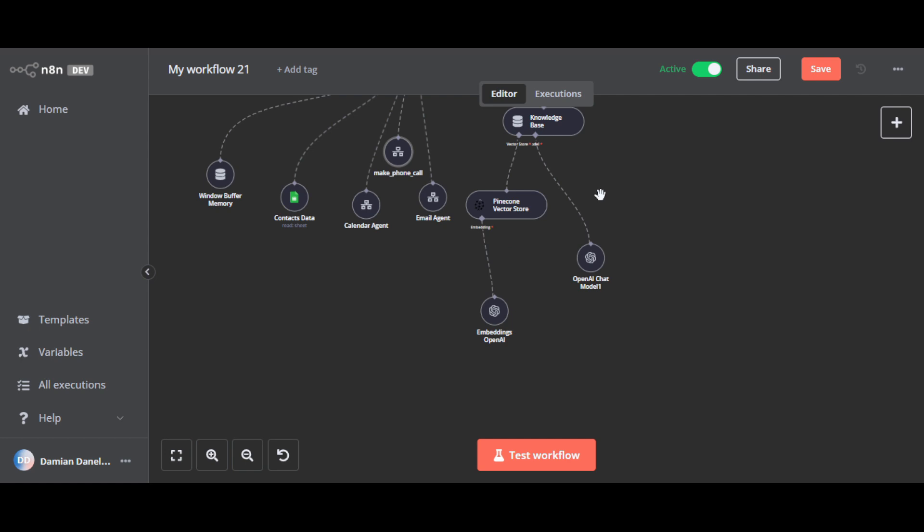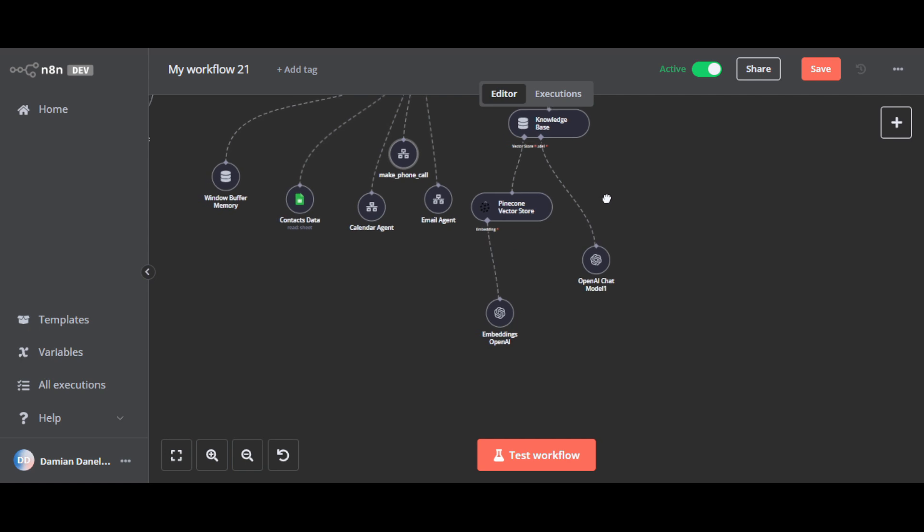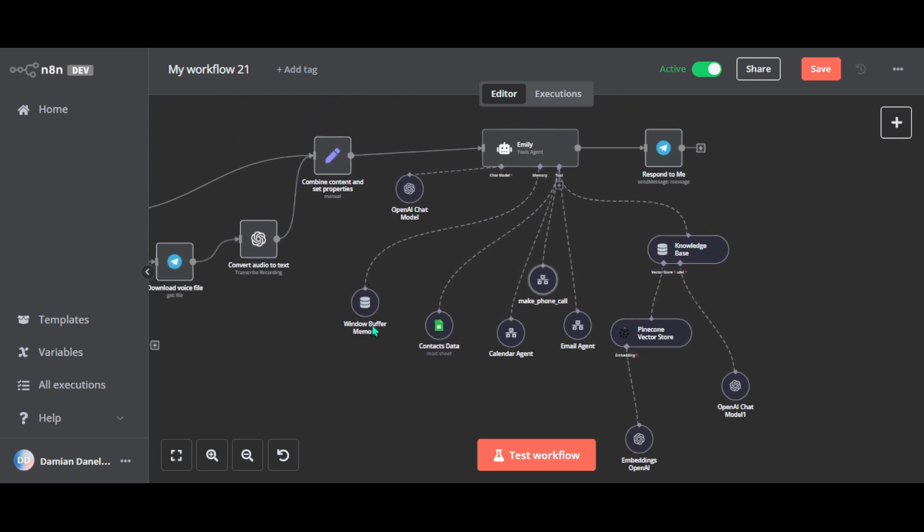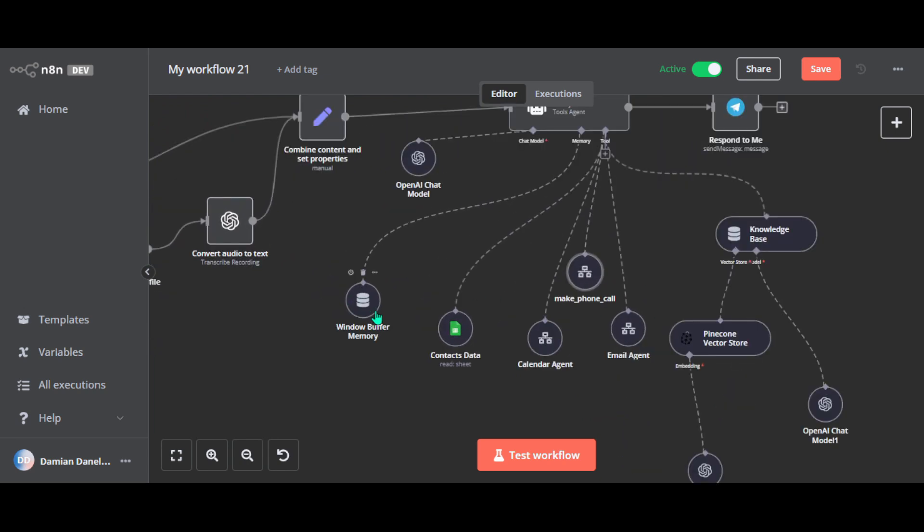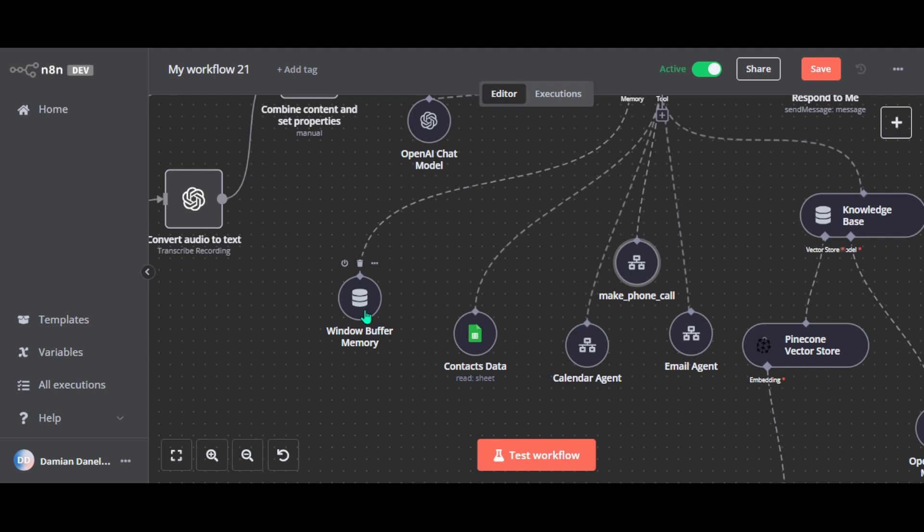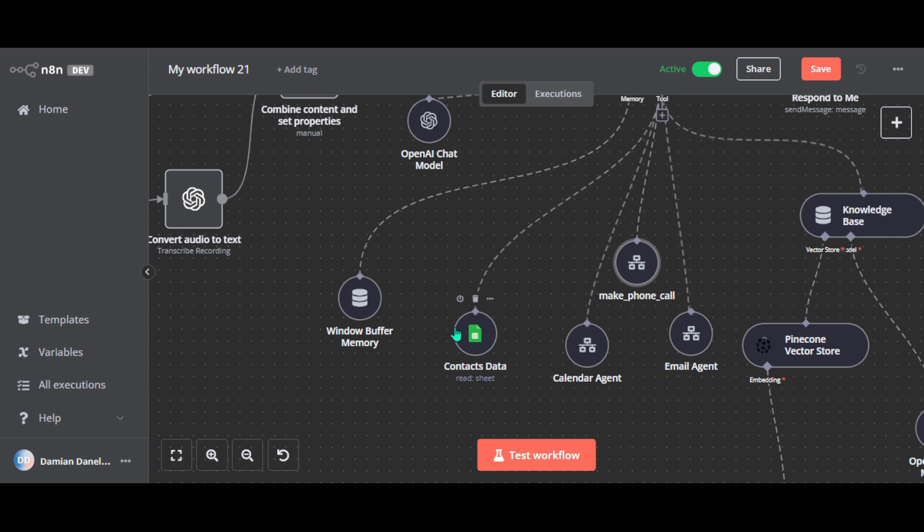Now let's talk about the window buffer memory node. This node helps Emily keep track of the context during conversations by storing short term memory. It allows Emily to remember recent interactions so she can handle follow up questions without losing track of what you're talking about. For example, if you ask what's on my calendar tomorrow and then follow up with can you add a meeting at 3 p.m., Emily can connect those requests and respond. However, this is not a persistent memory like the Pinecone vector store. Once the session ends, the memory from this node is cleared. So it's designed for short term use within the same conversation.